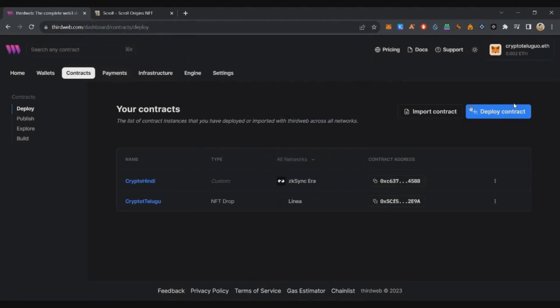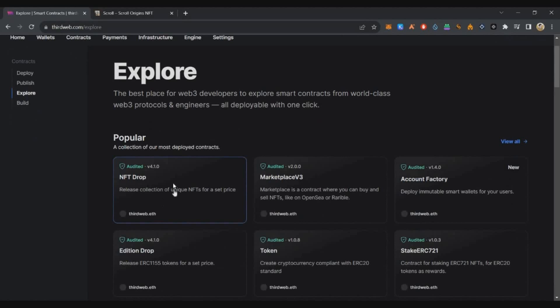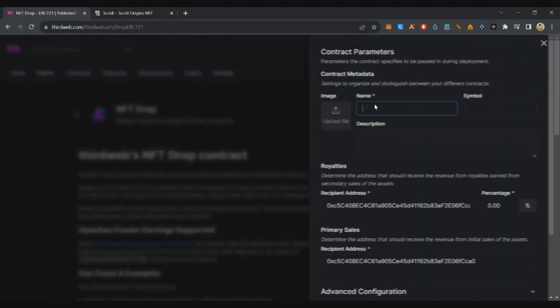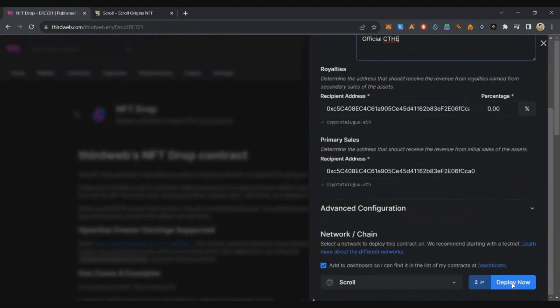Then click Deploy Contract. Click on NFT drop, enter the name and description, select Scroll network, and click deploy.